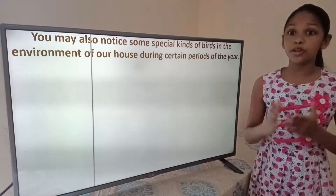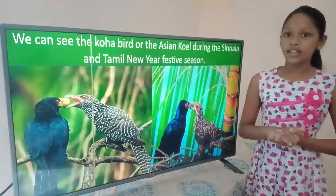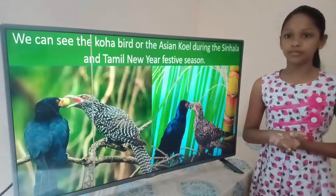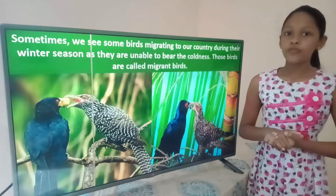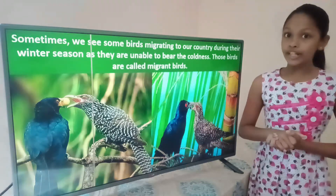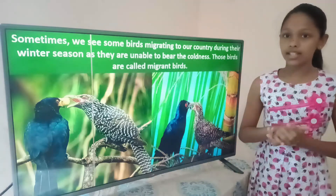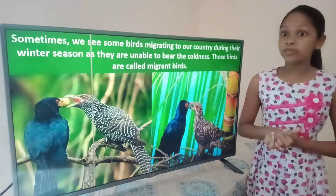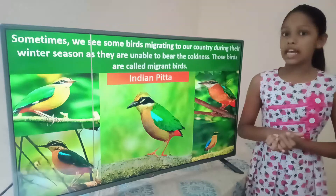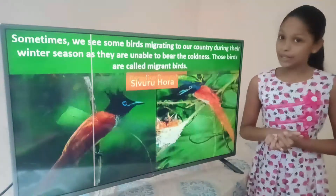You may also notice some special kinds of birds in the environment of our house during certain periods of the year. You can see the coho bird or the Asian squirrel during the Sinhala New Year festive season. Sometimes we see some birds migrating to our country during the winter season. As they are unable to bear the coldness, those birds are called migrant birds. Some examples are Indian Pitta, Paradise Flycatcher, and Sivruhara.